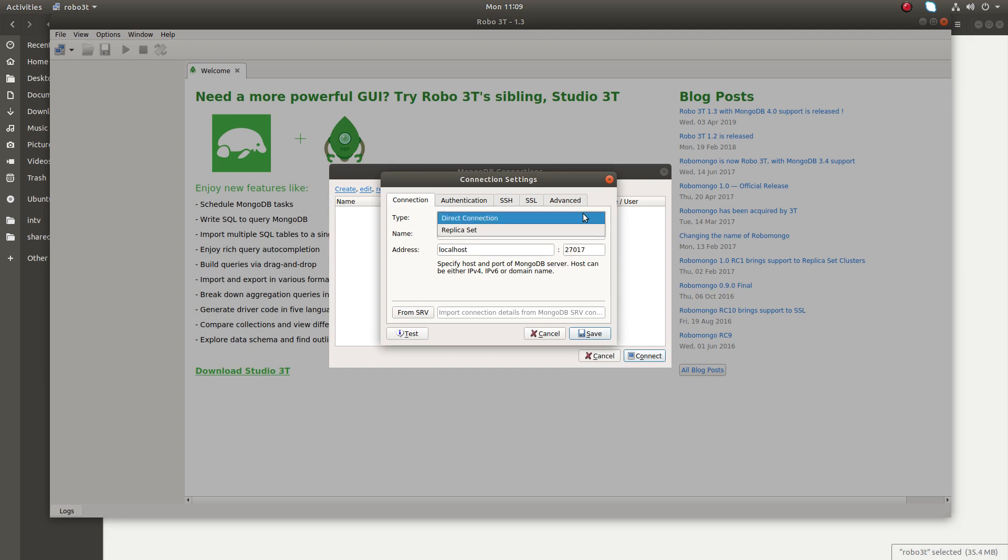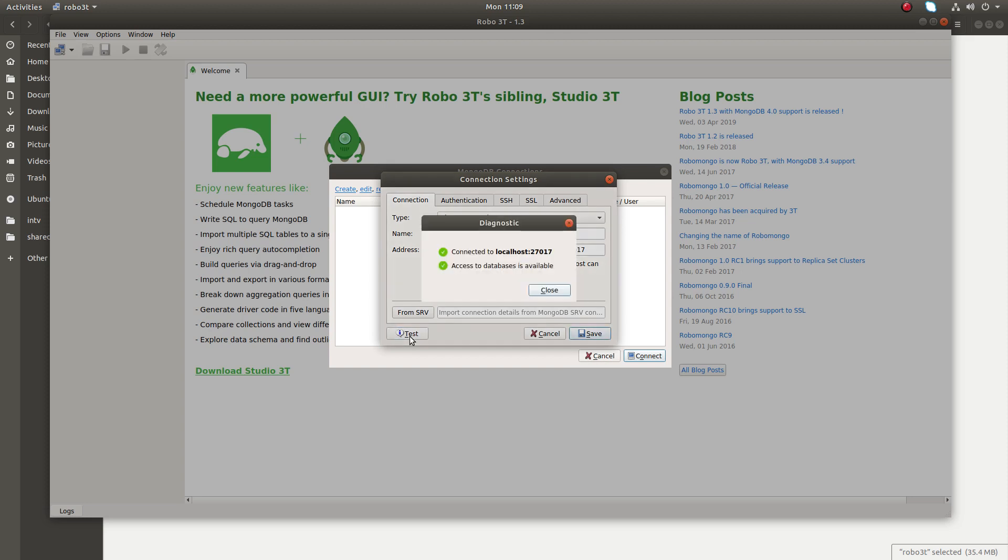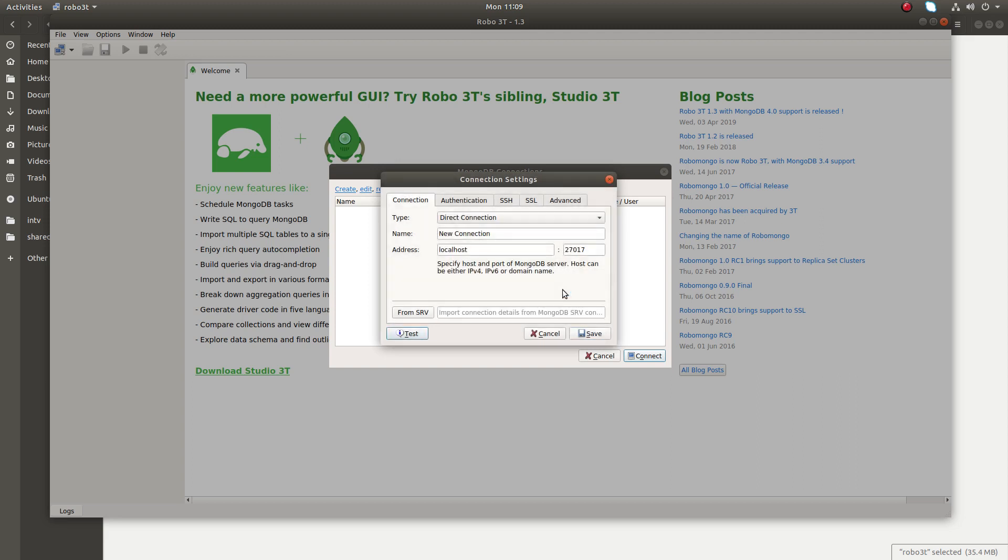Connection type you can specify here, direct or replica. Then the name, so if you want to connect to multiple MongoDB servers you can put a name for each server. So after filling this address and port you can just test it. Click on test. Okay, it's saying connected to localhost colon 27017, access to database is available. Okay, close it then click on save.